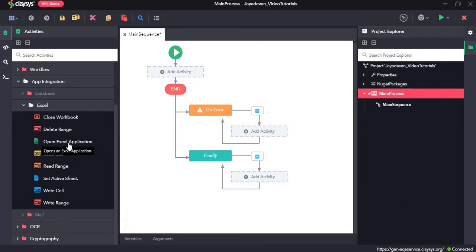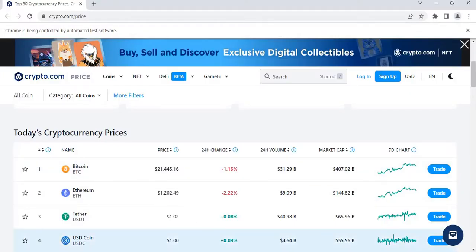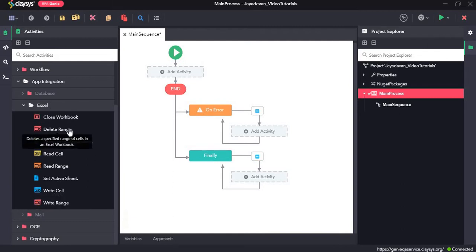After extracting the table, we will use the Open Excel Application activity to create an Excel file, then create a new sheet. We'll see how the Write Range activity works to write the extracted data to Excel, then the Write Cell activity to write a value to a specific cell, and finally the Delete Range activity to delete data from the Excel file.